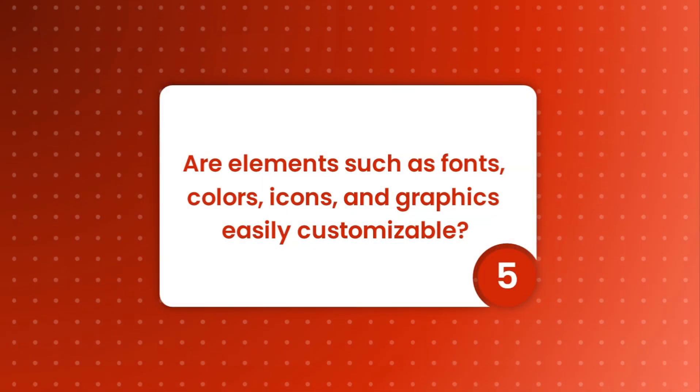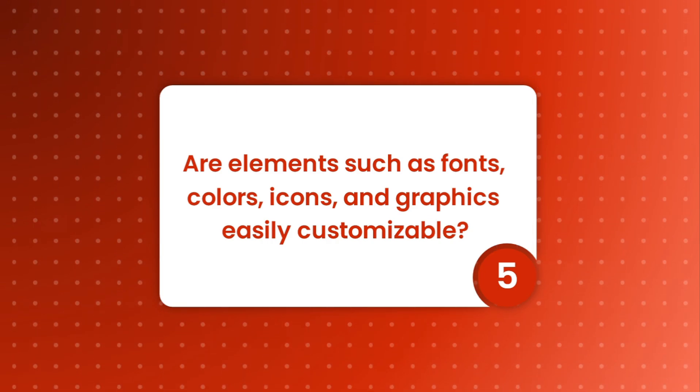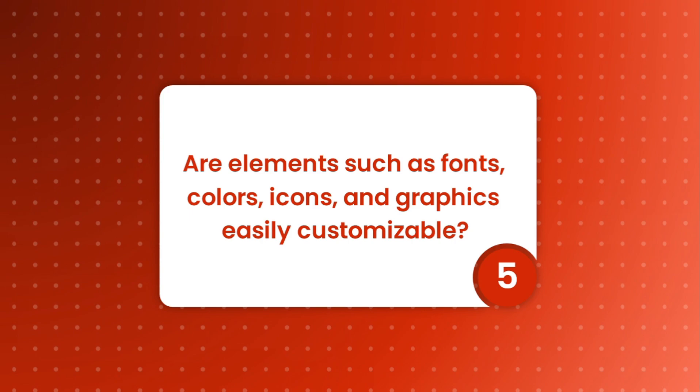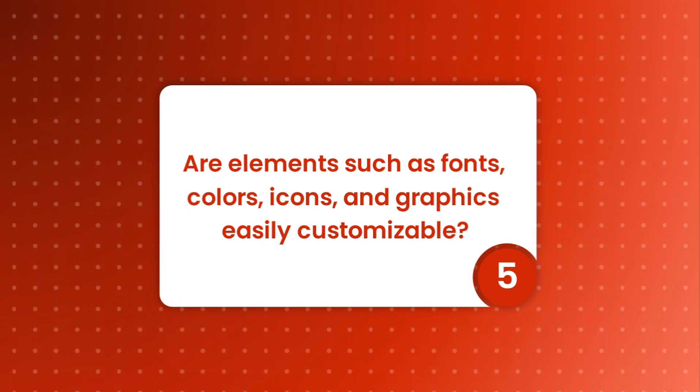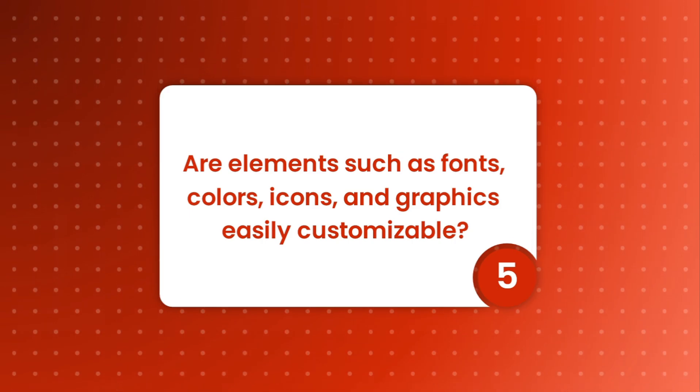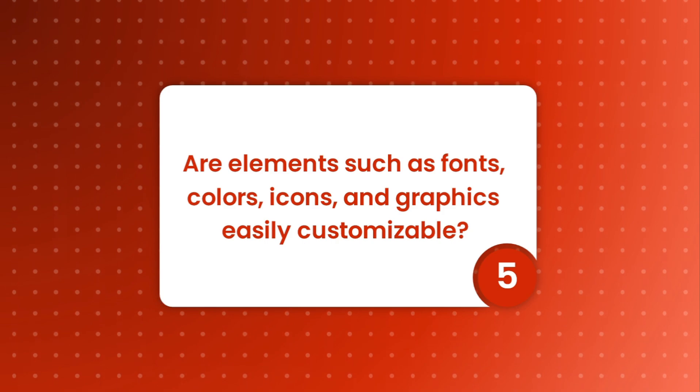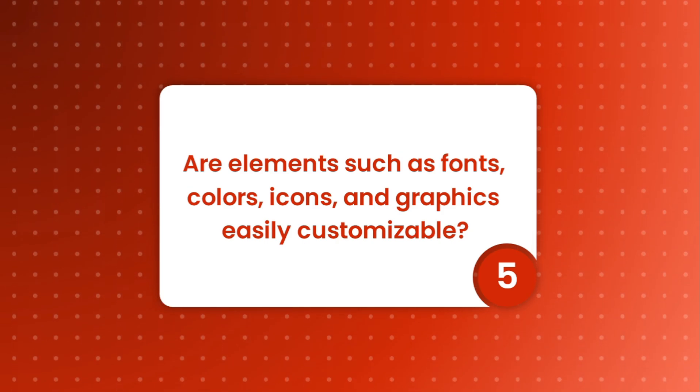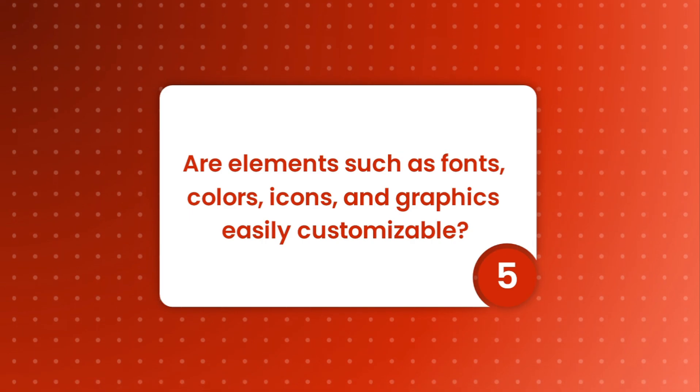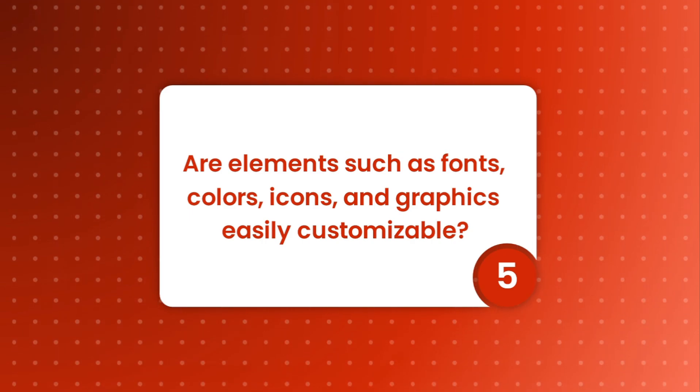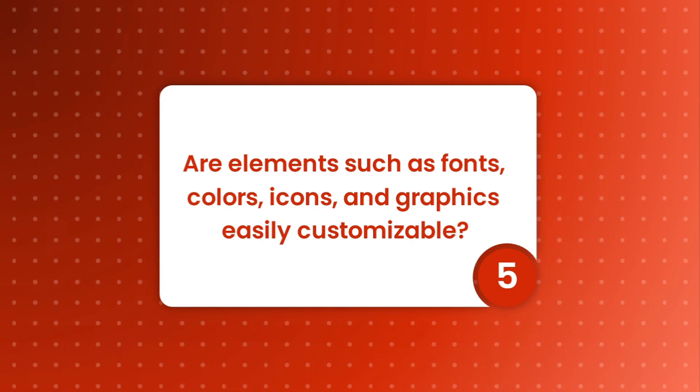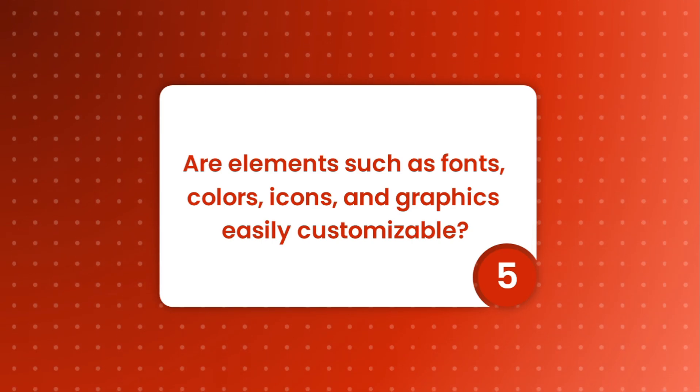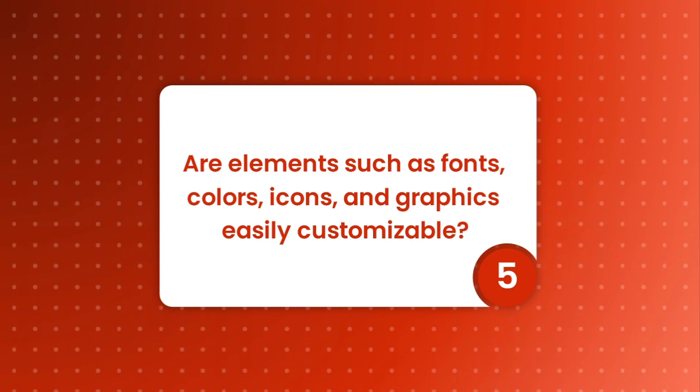Alright, I'll move on to the next question. Are elements such as fonts, colors, icons, and graphics easily customizable? Before I proceed into answering this question, many people purchase templates because they have little to no design skill or experience, or they are experienced designers trying to save time and the effort required to constantly come up with creative designs. Wherever you fall within that category, the time factor is the most important.